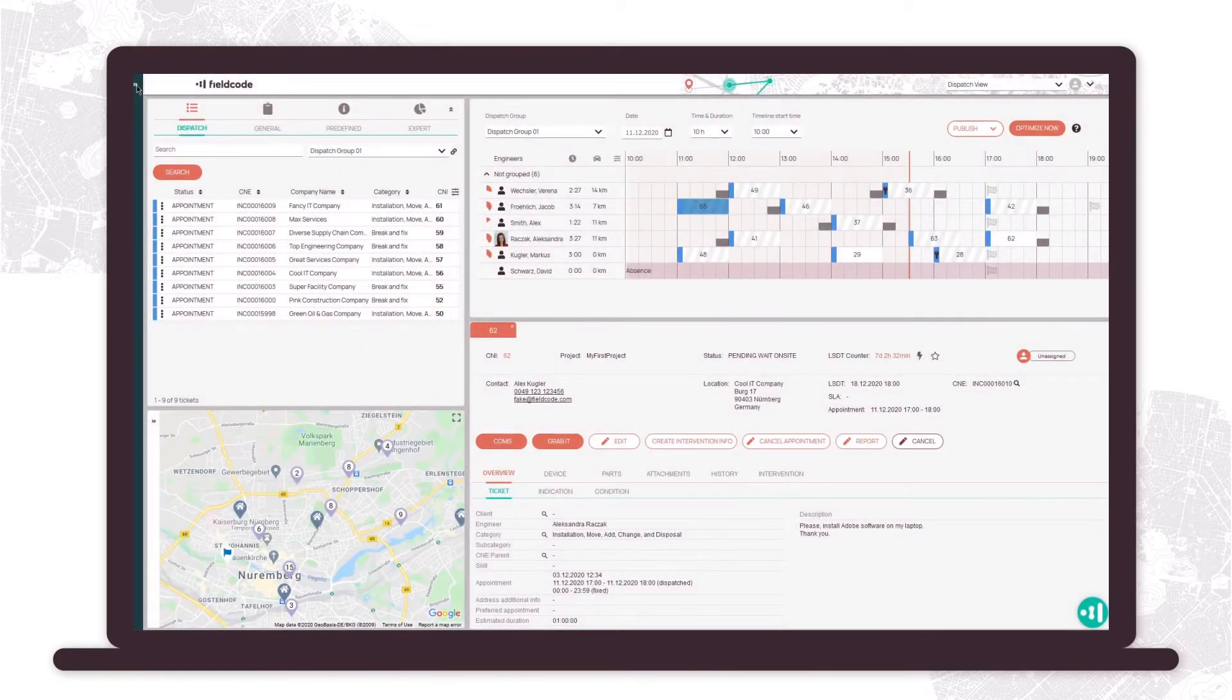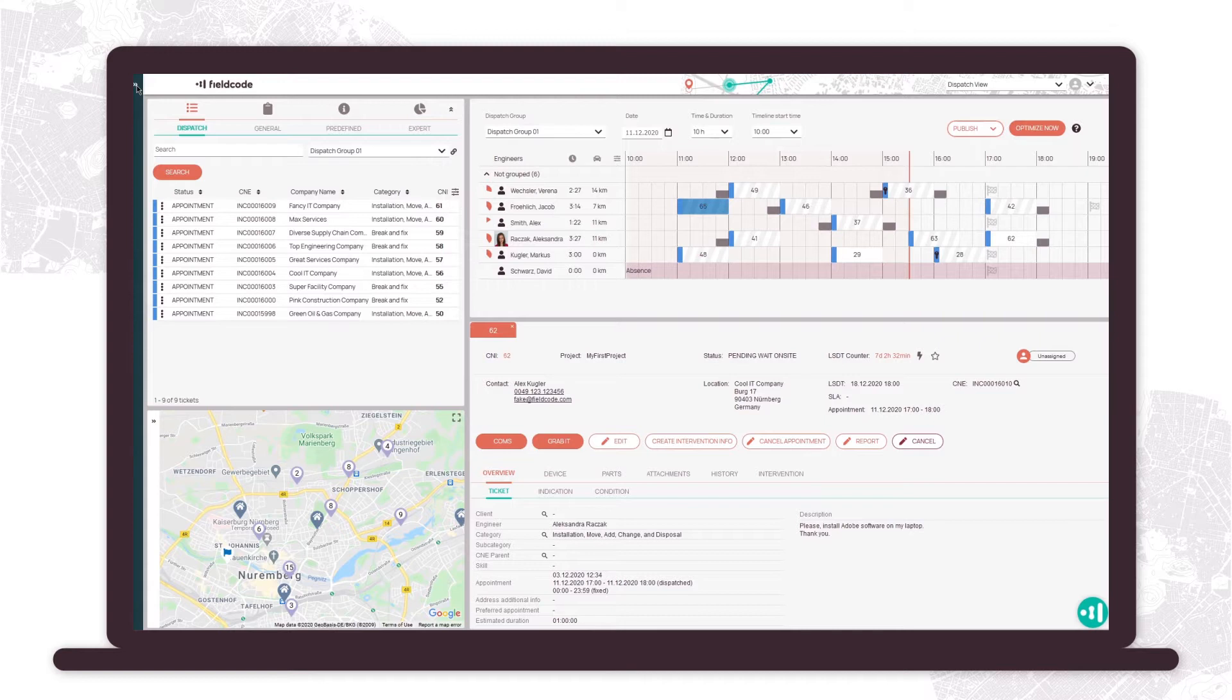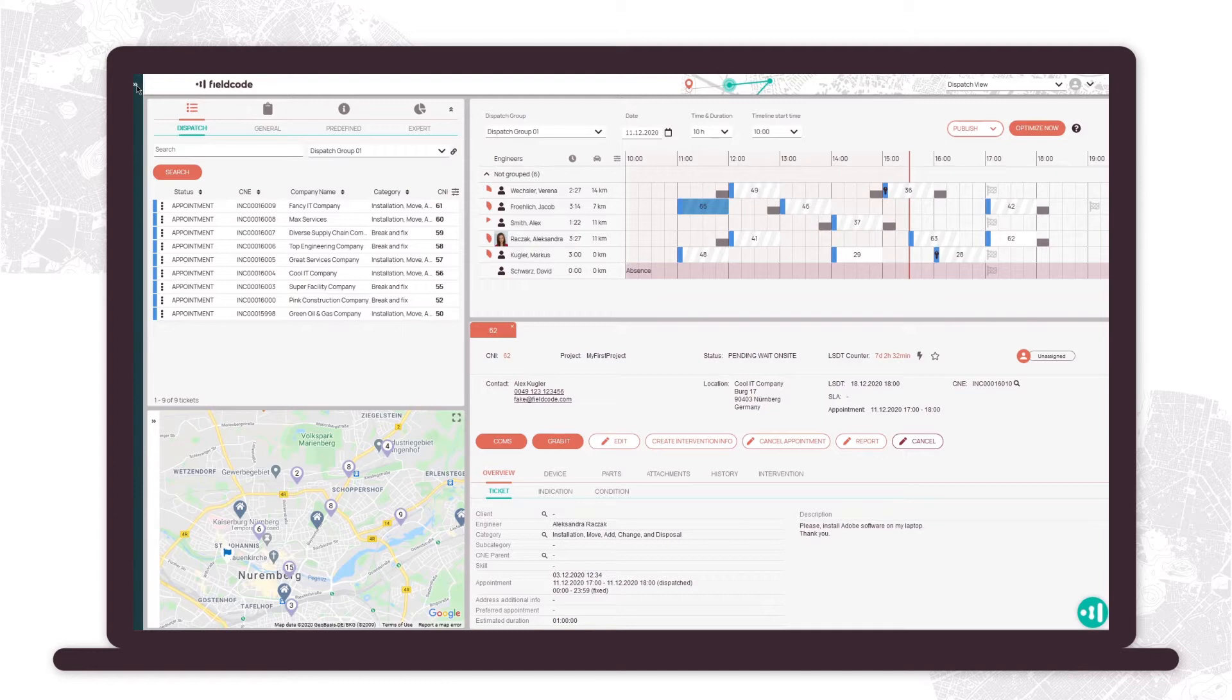FieldCode Workplace is a great way to start your journey exploring our software. The system is pre-configured for you according to the information you provided in the sign-up process.